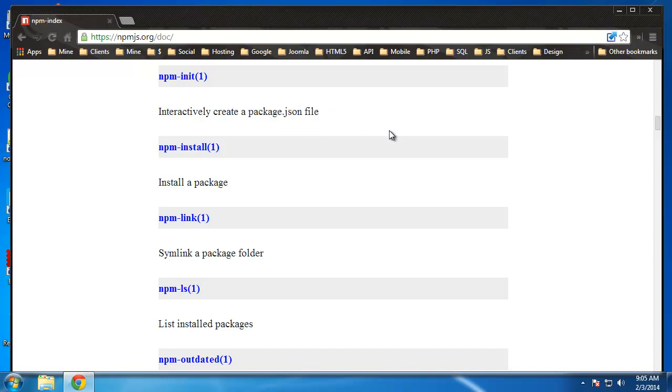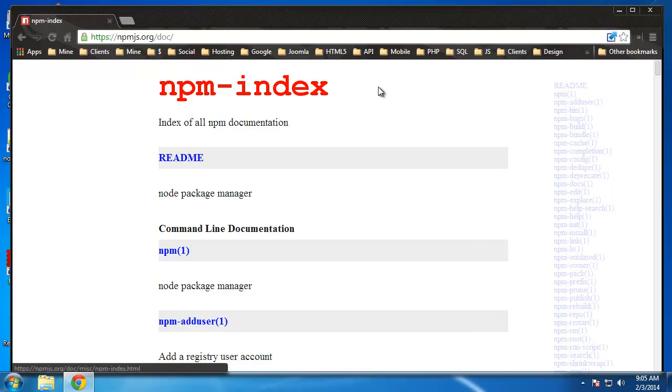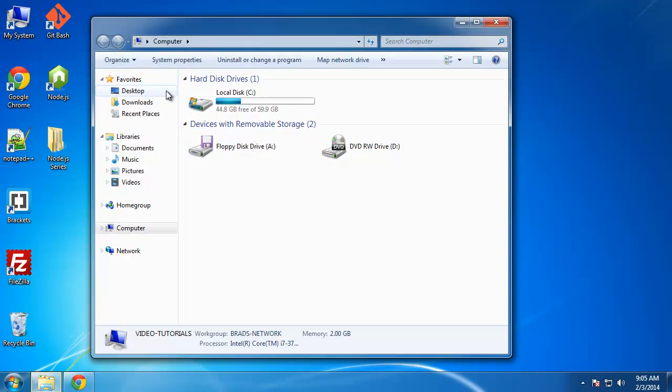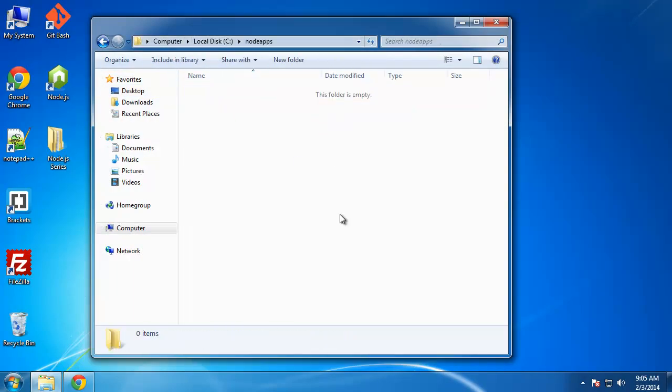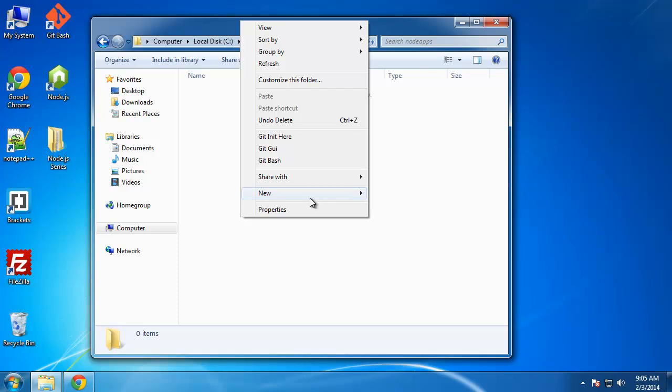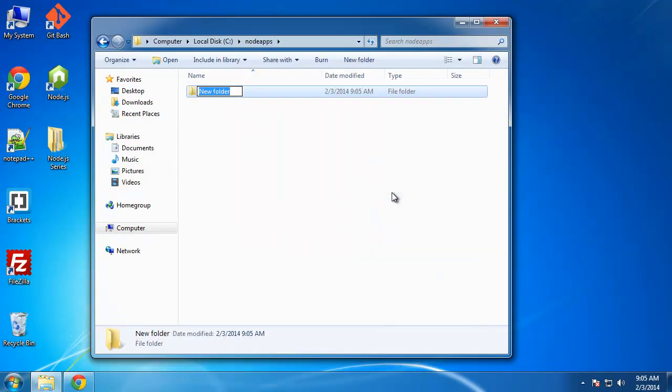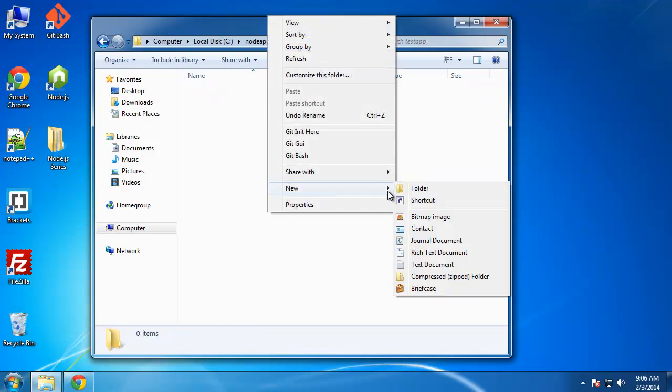So that's what I want to do in this video. If we go to, I have a folder in my C drive called node apps which doesn't have anything at the moment, so I'm just going to create a folder called test app.